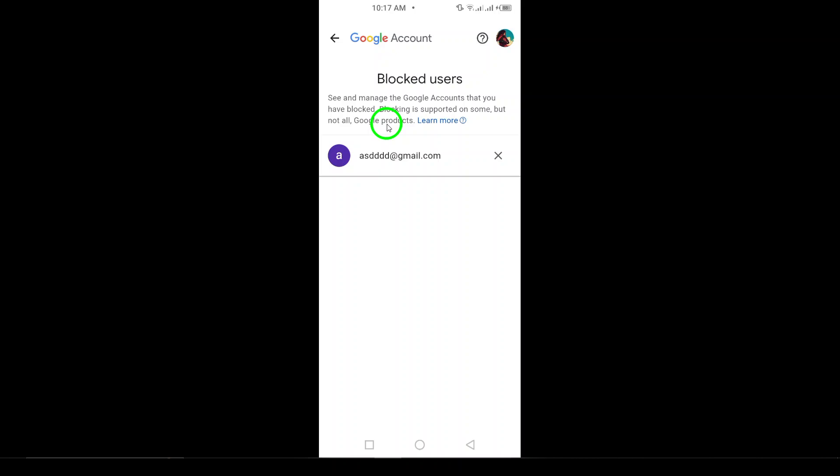And that's it. You've now successfully accessed your block list on Gmail. From here, you can review or unblock anyone you wish, making it simple to manage your communication preferences.